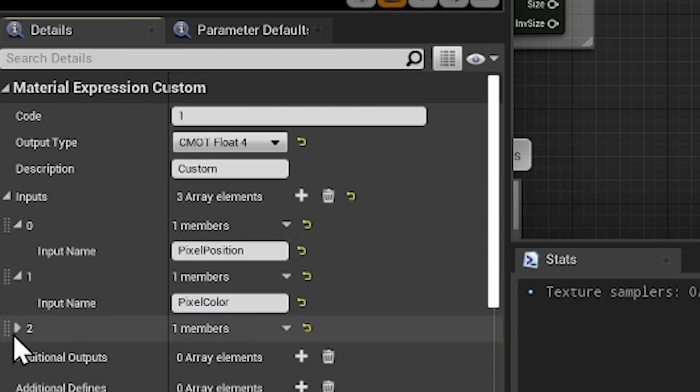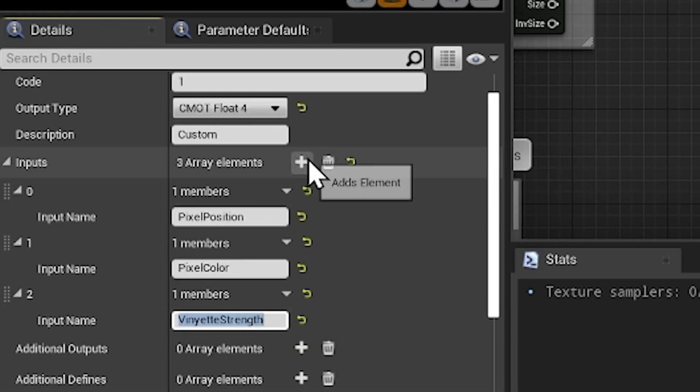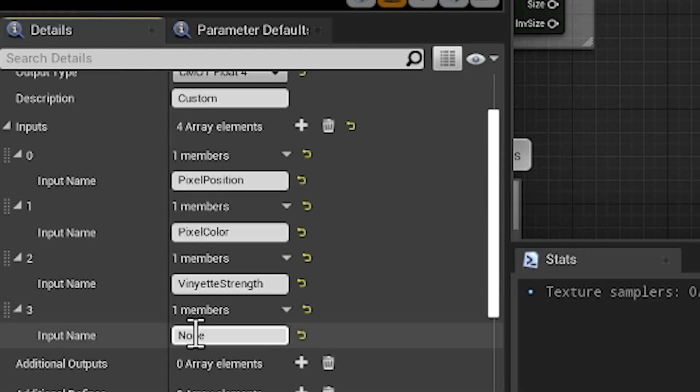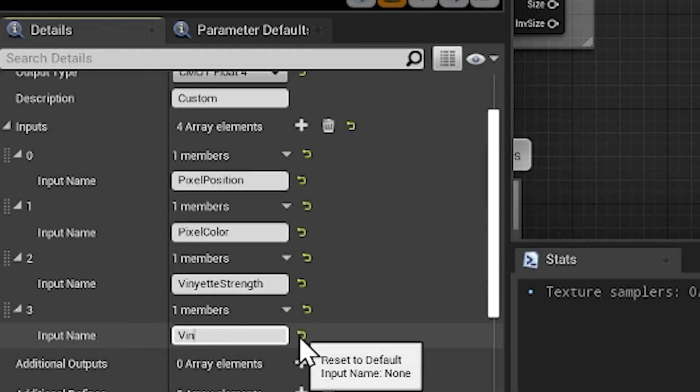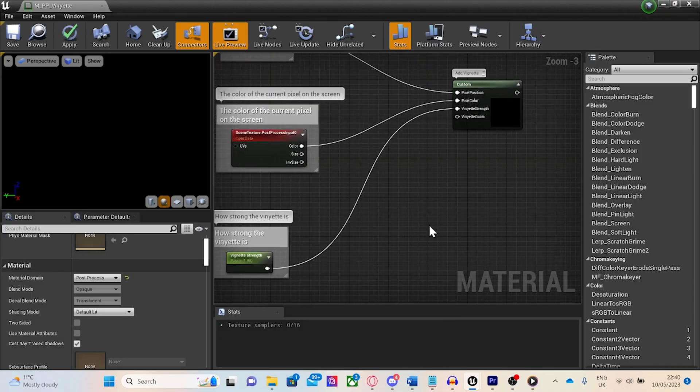The first input is going to be called pixel position, the next will be called pixel color, and the last two are going to be called vignette strength and vignette zoom. Hook everything up and we're ready to start writing our HLSL code.